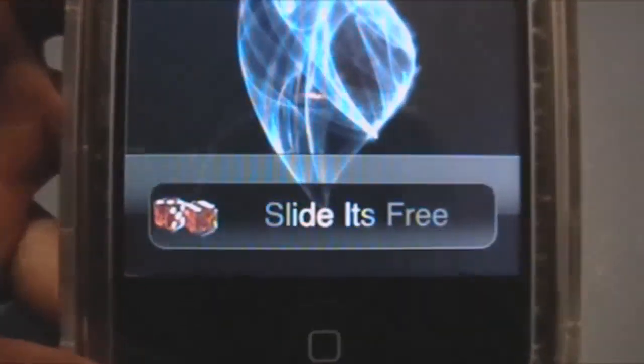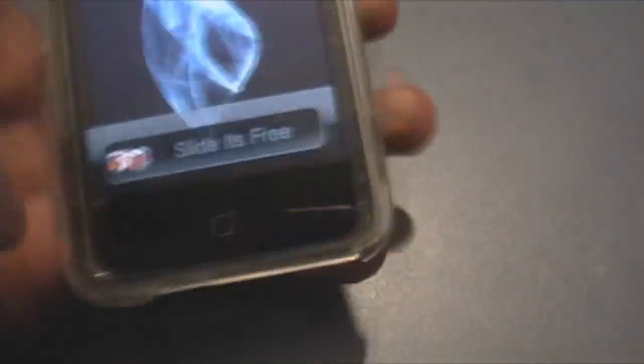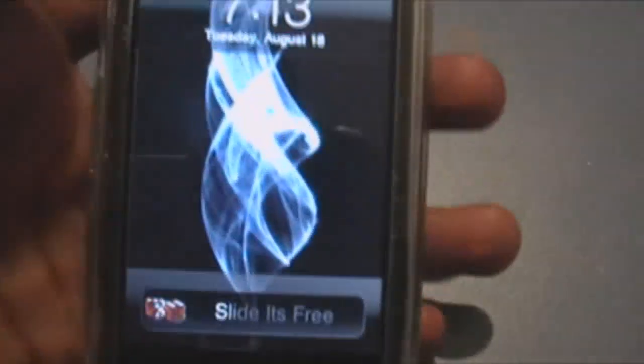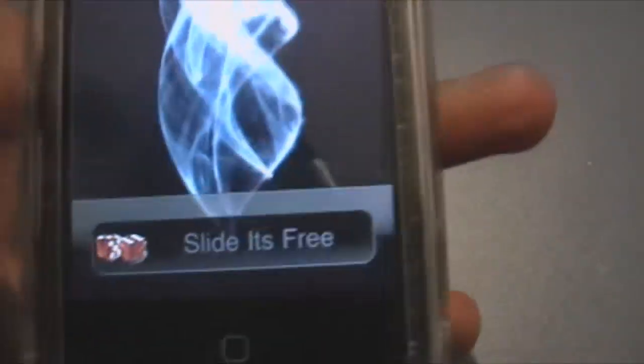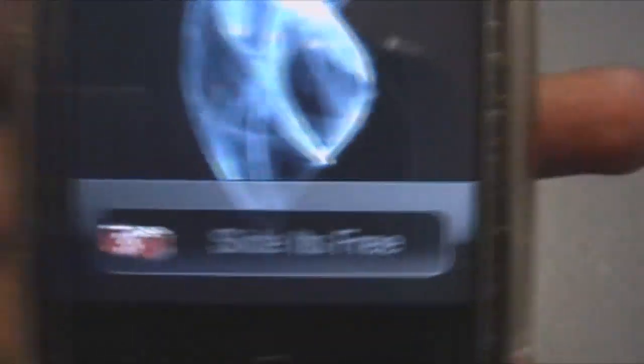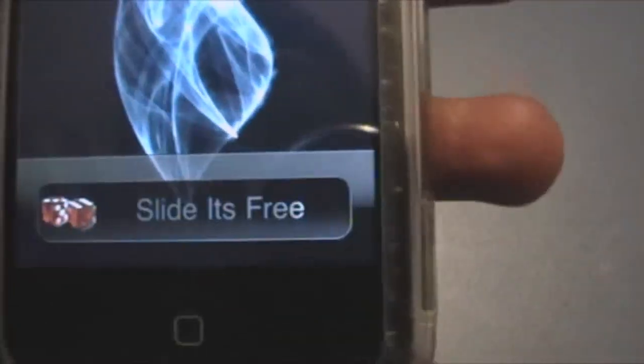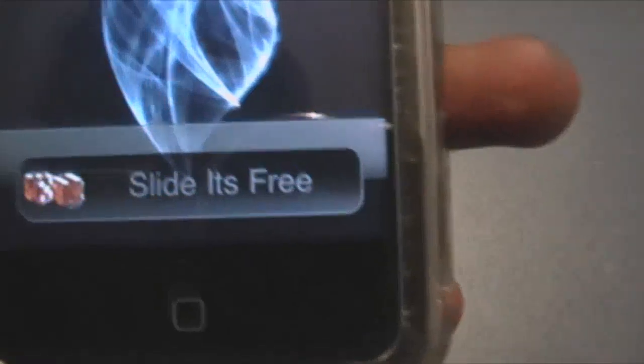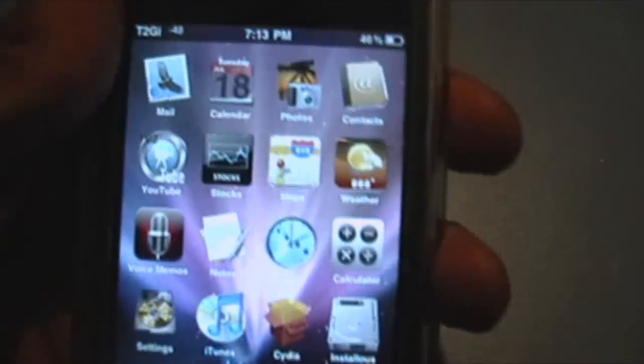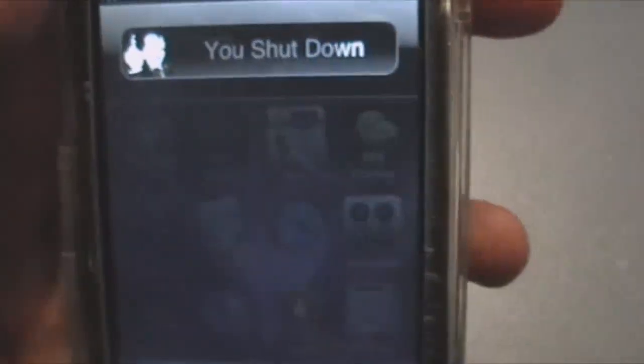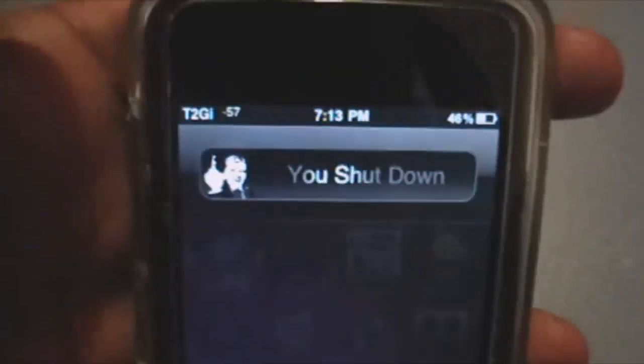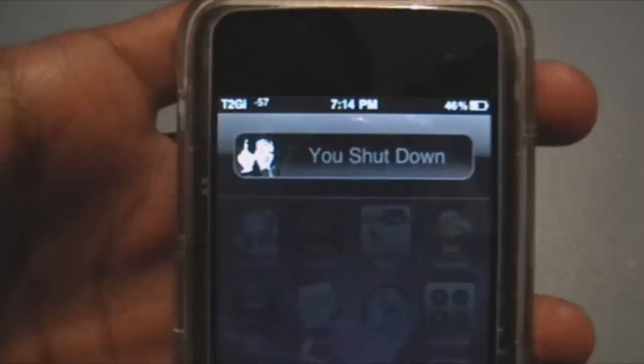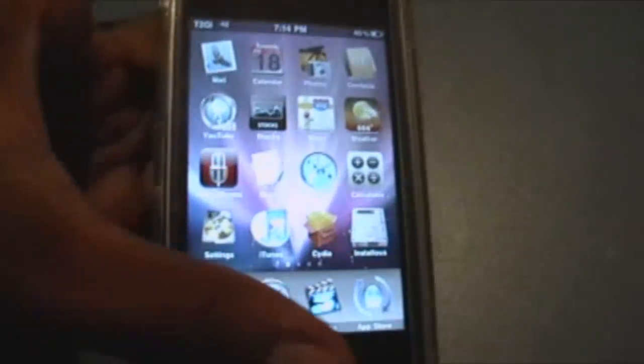You can see it says 'slide it's free' - that's my slide to unlock. I changed it and it looks better. I also made the dice, I'll show you that in another video. Today I'm going to show you how to change the slide to unlock text, same for slide to answer, and the shutdown text. I also made this icon. Let me show you right now.